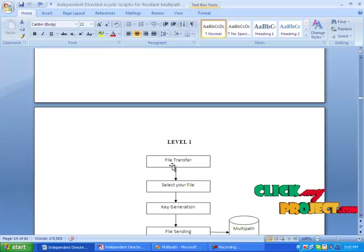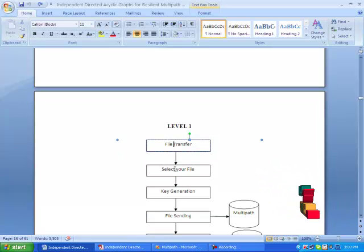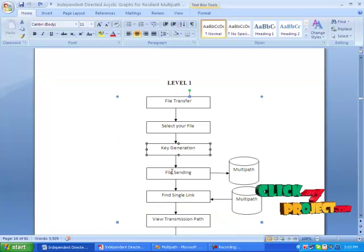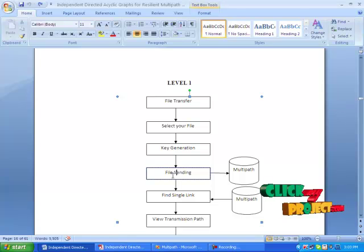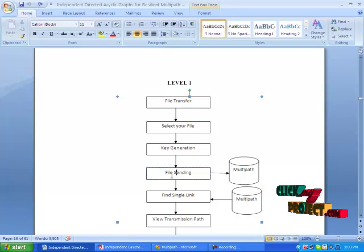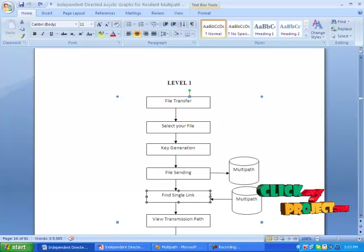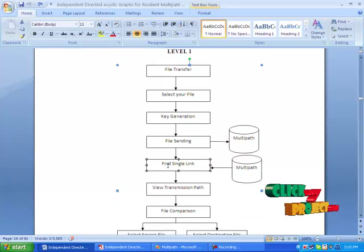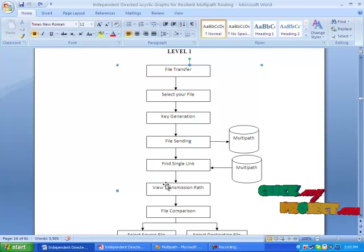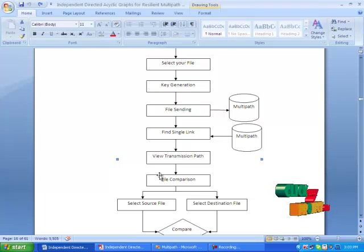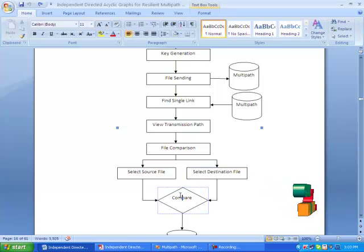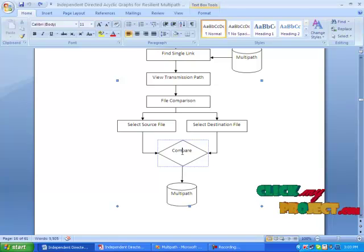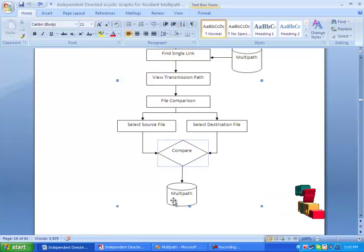After that, choose file transfer. Initially select your file, then generate the key, send the file, and it will be stored in the database. If any error occurs, find out the single link failure. Once a single link failure occurs, it will automatically take another possible solution. Finally, view the transmission path, then compare the file between source sending data and destination receiving data. The comparison of the file contents will return true or false, and that result will be stored in the database.